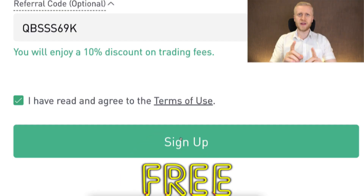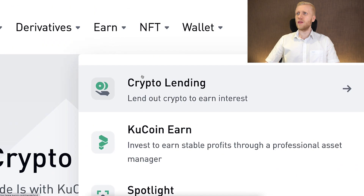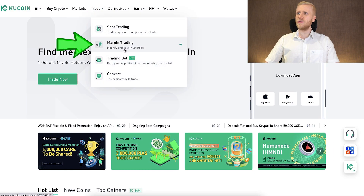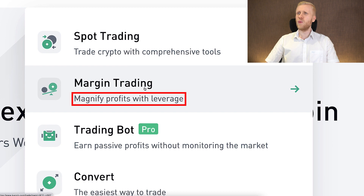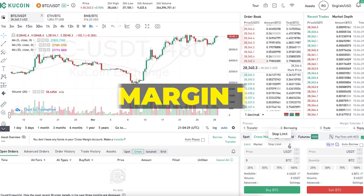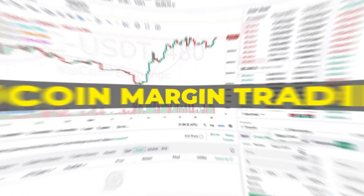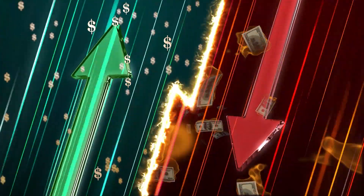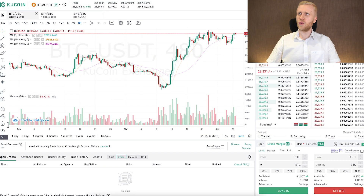Once you are inside KuCoin you can find margin trading in two different places — either on the Earn and Crypto Lending section, or directly under Trade and then Margin Trading. It will open the KuCoin margin trading view where you will be able to do leverage trading. Leverage means that everything is amplified — you will earn more money, but you can also lose more money.